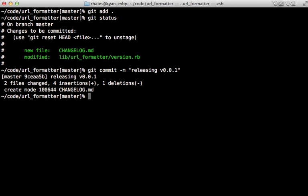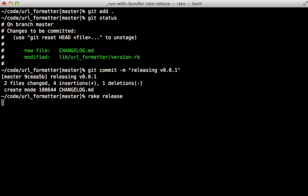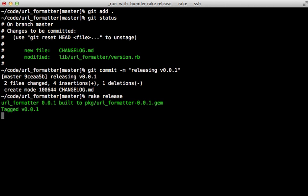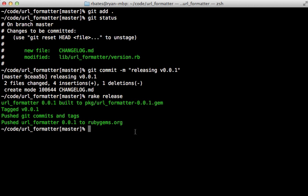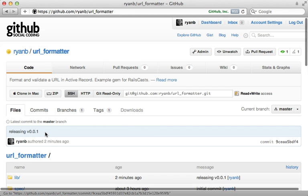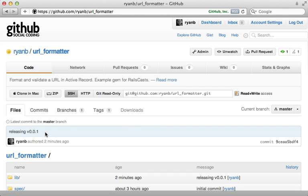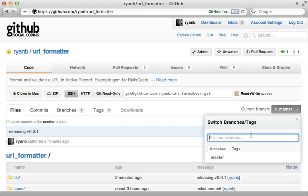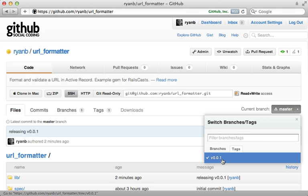You could do gem build and gem push, but Bundler provides a nice rake task for doing all that called rake release. The nice benefit of this is that it also tags a release in GitHub and pushes it up. There you go. You can see that version 0.0.1 was pushed up to rubygems.org. This may ask you for your login credentials for rubygems.org, so you may need to make an account there. If we visit the GitHub project, you can see that commit was pushed up here in version 0.0.1, and we have a tag of that release that points to that commit.